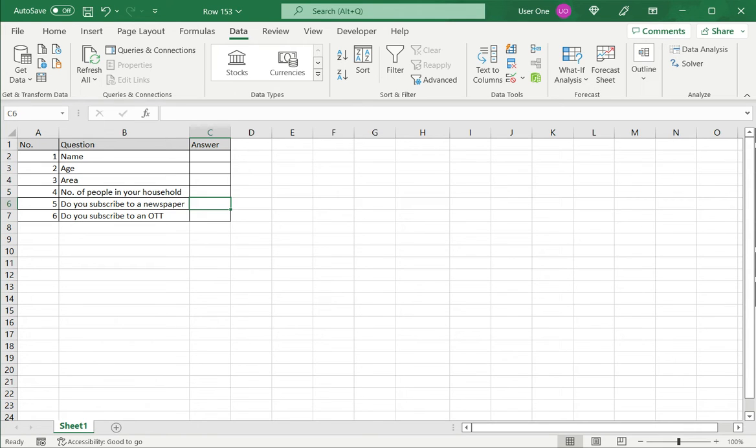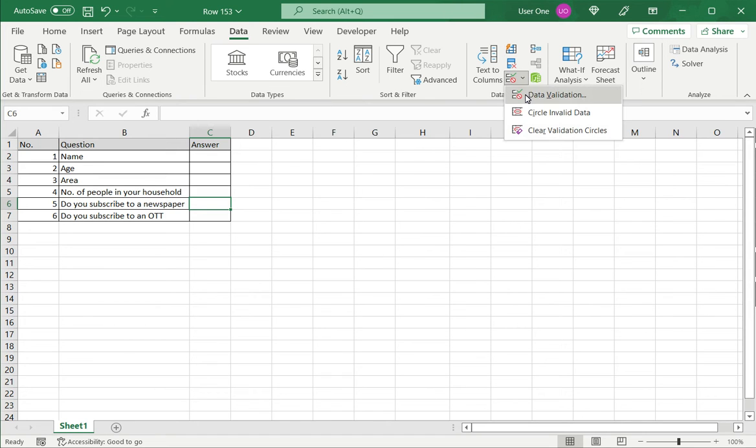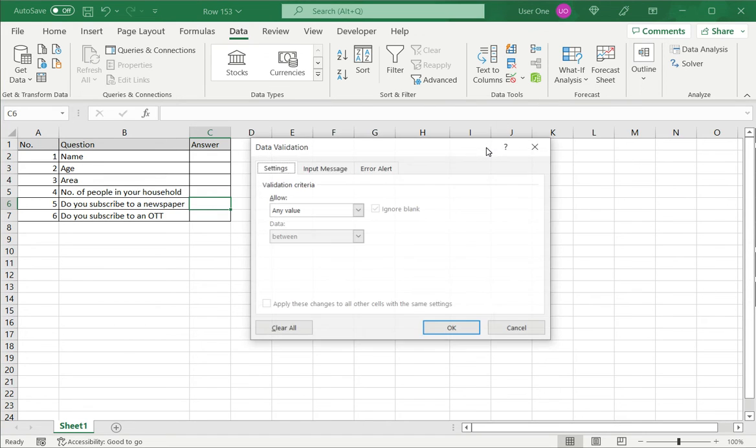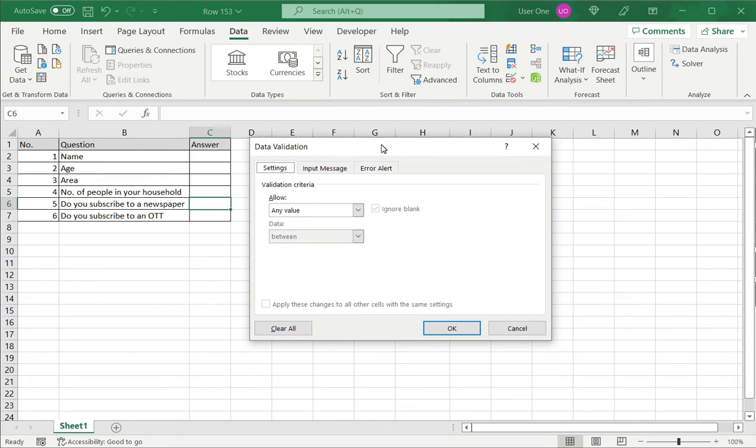So to do that I select the cell, go to data and select the data validation option. This opens the data validation window.